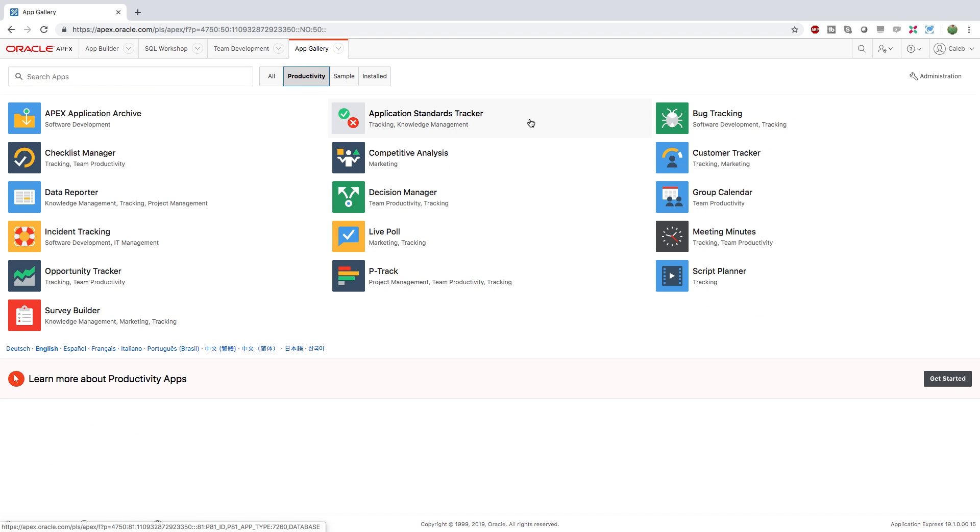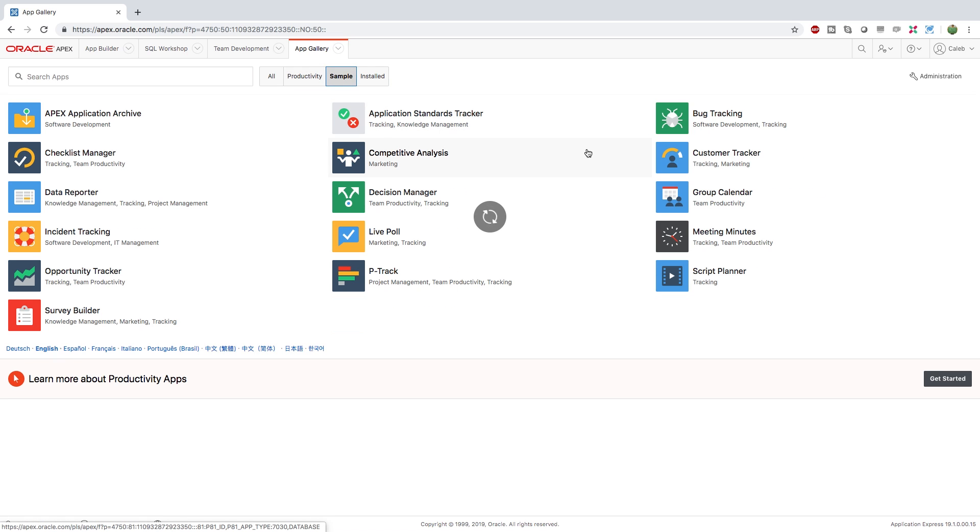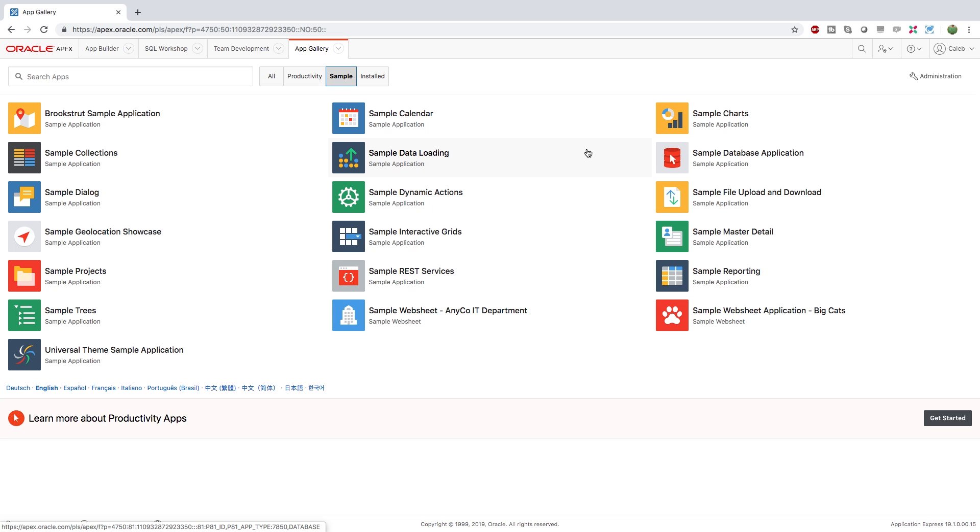Productivity, these are things you can use for your actual productivity for your team, your development. And then sample is just where you can get some essentially what would be the equivalent of code samples for Apex.